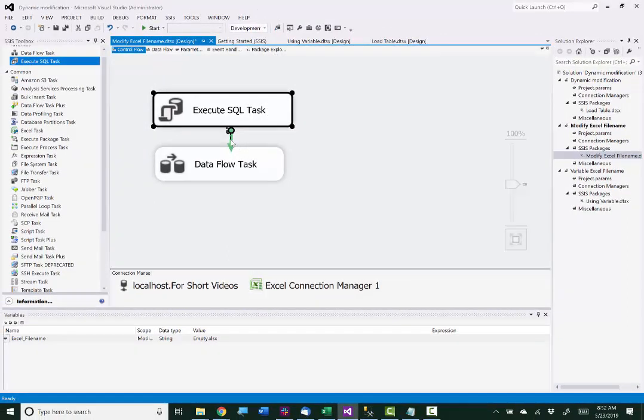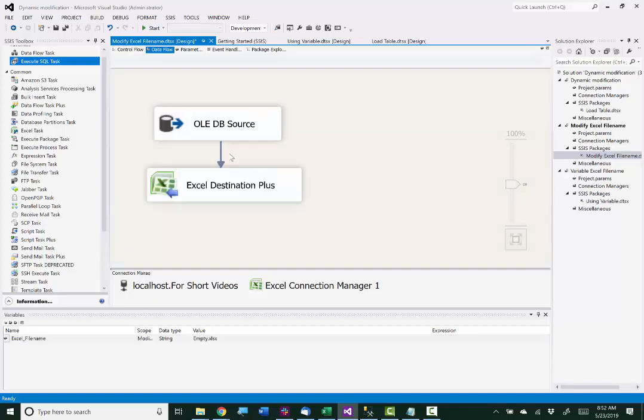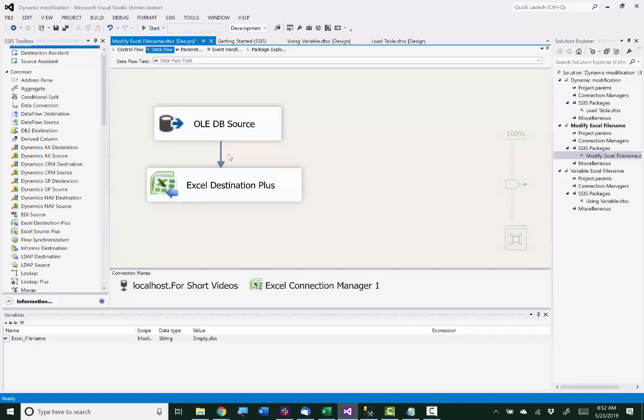Now we'll just connect the green arrow to the Dataflow task. And now we'll go over to the Dataflow canvas. I have the OLEDB set up as a source, and I'm using Cozirac's Excel destination plus for the destination.